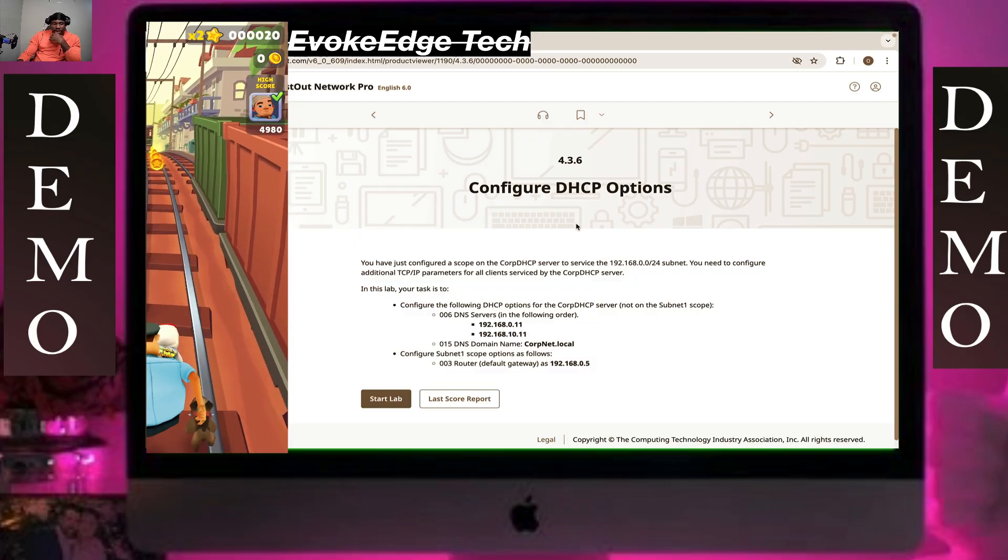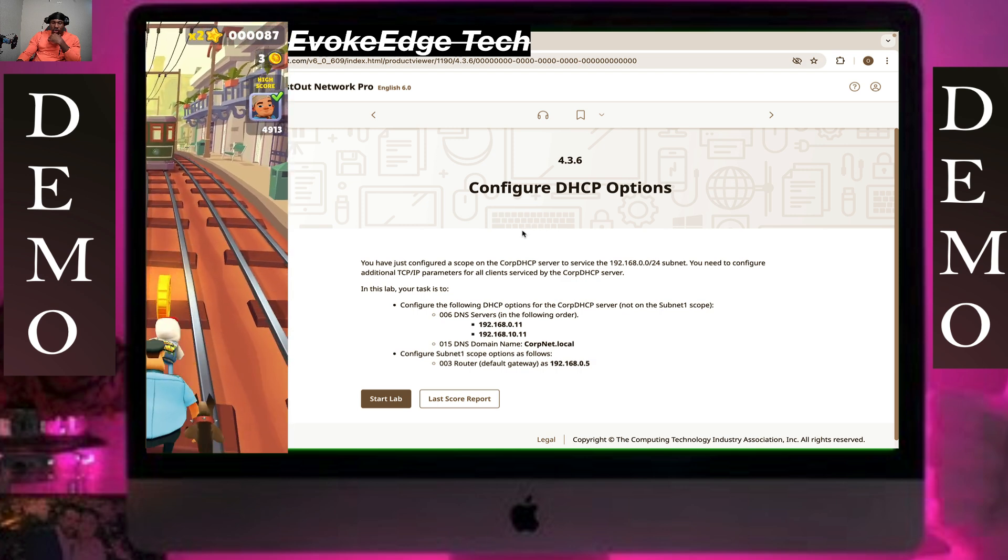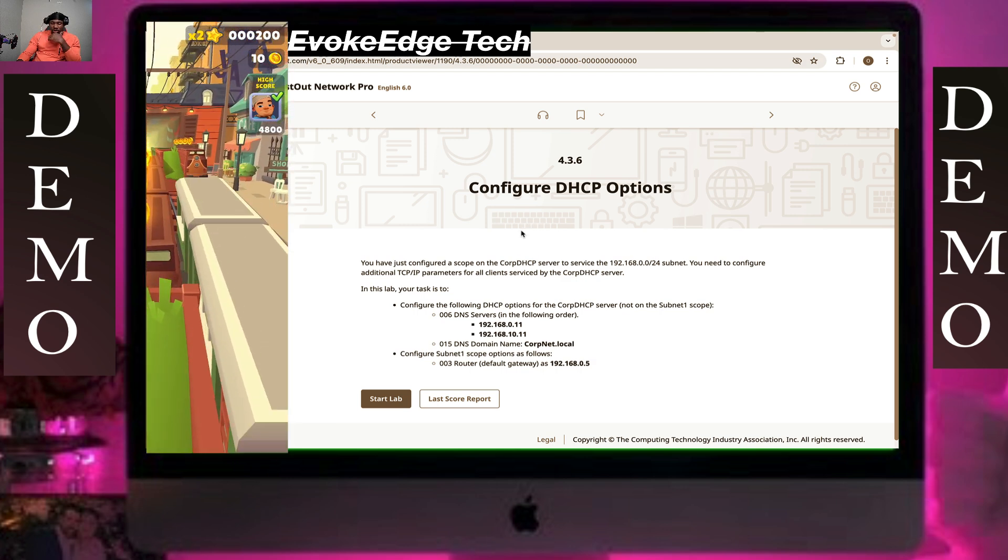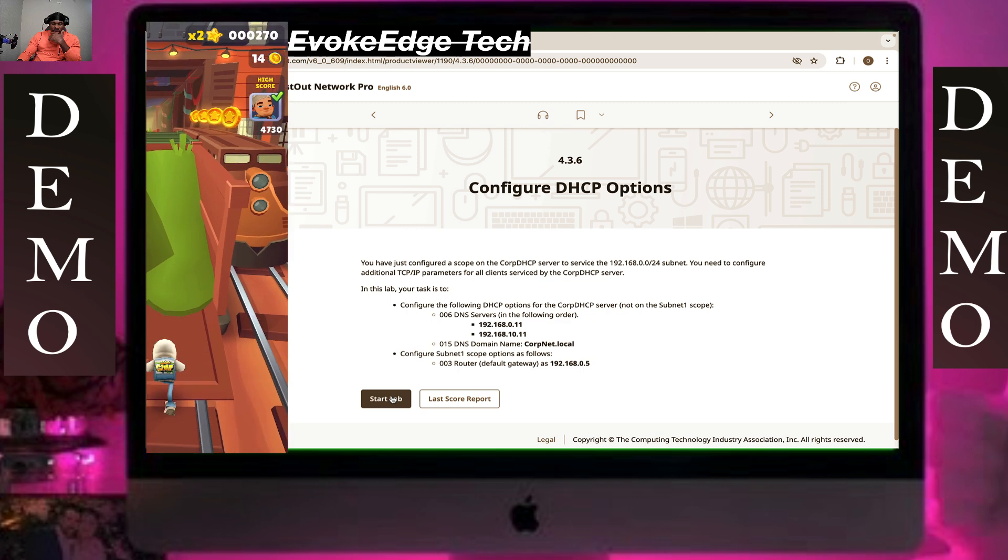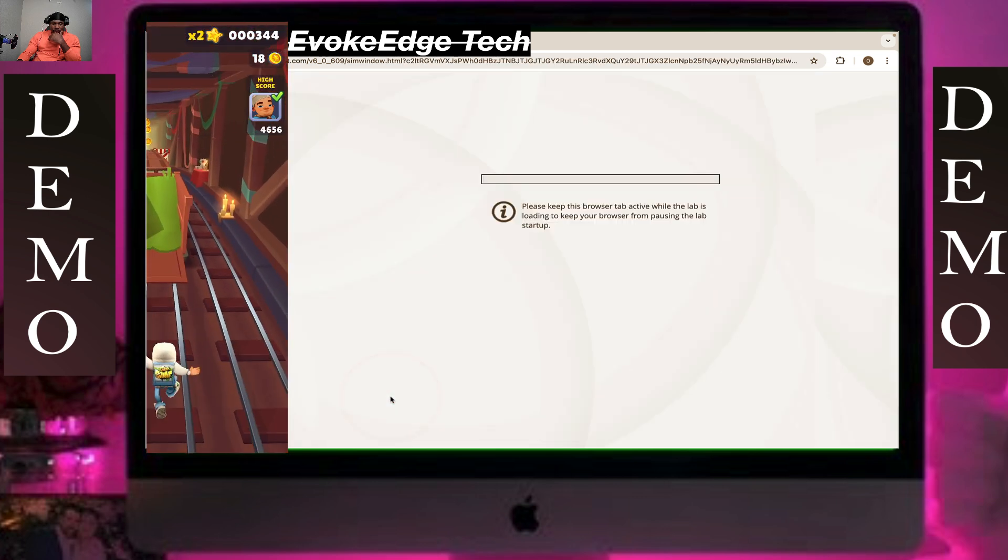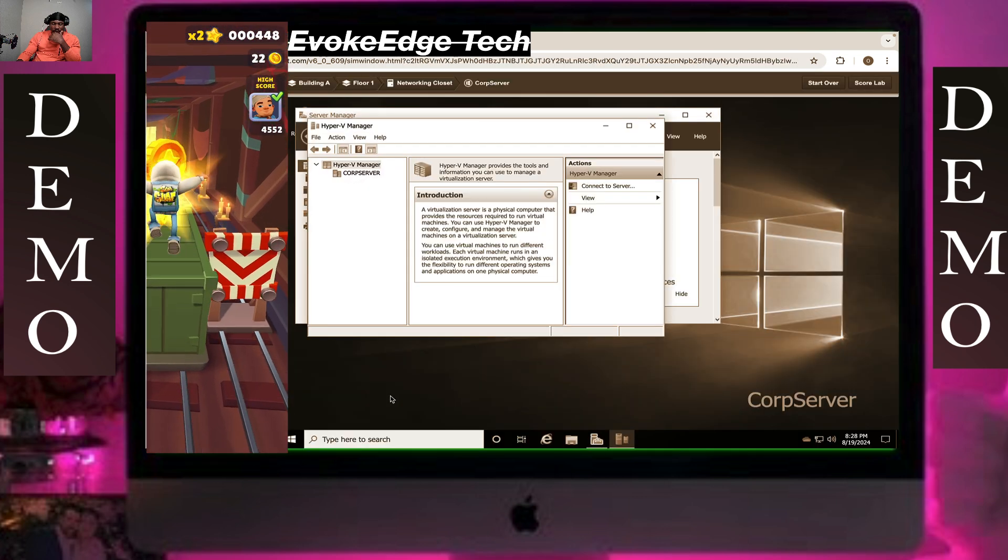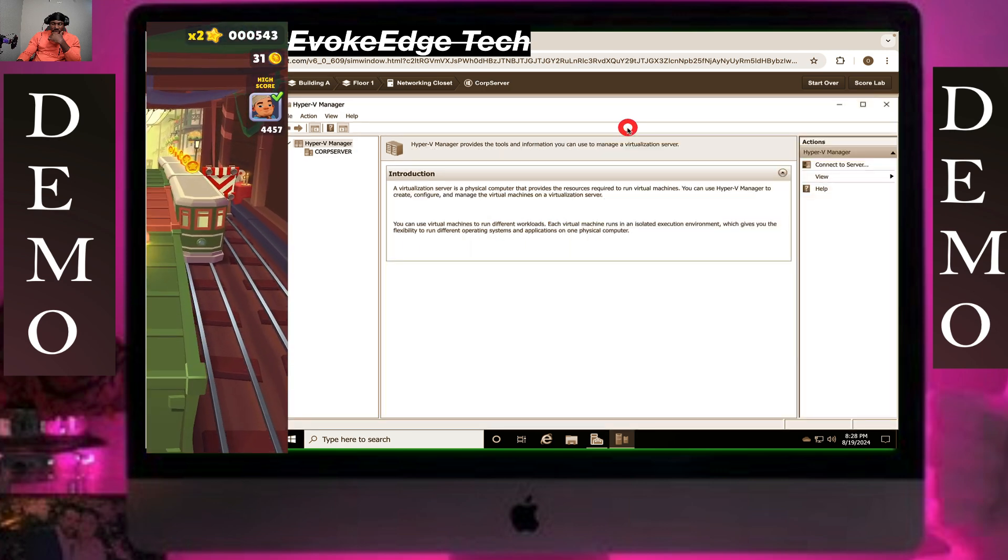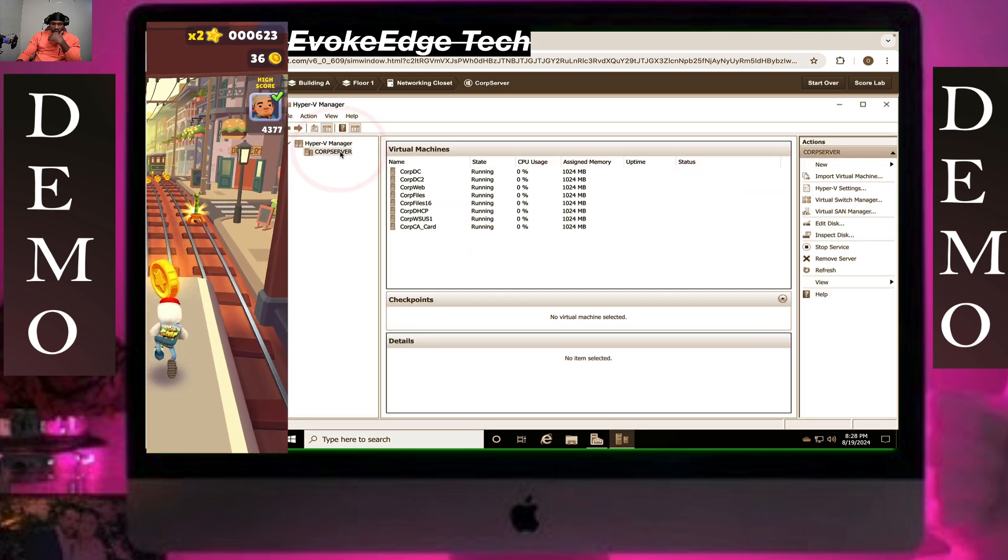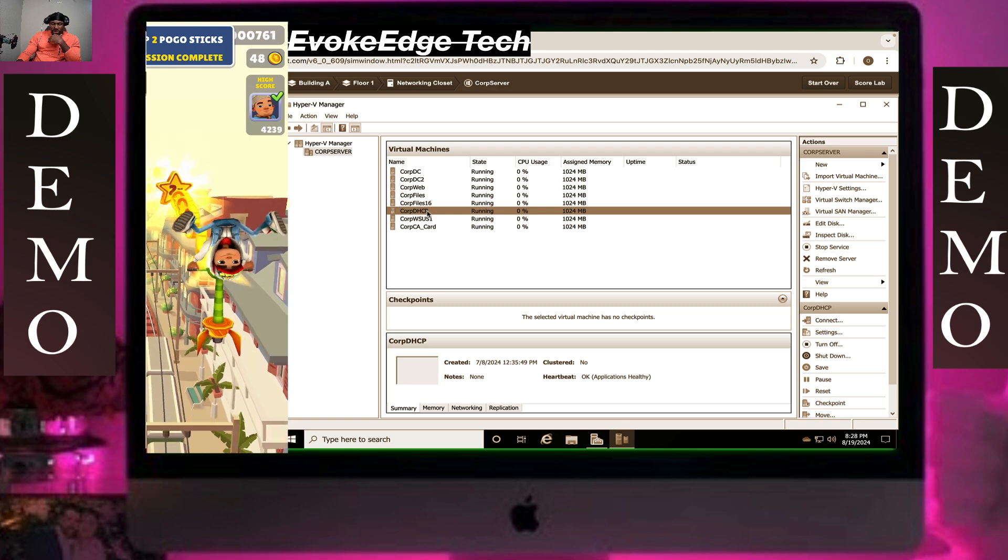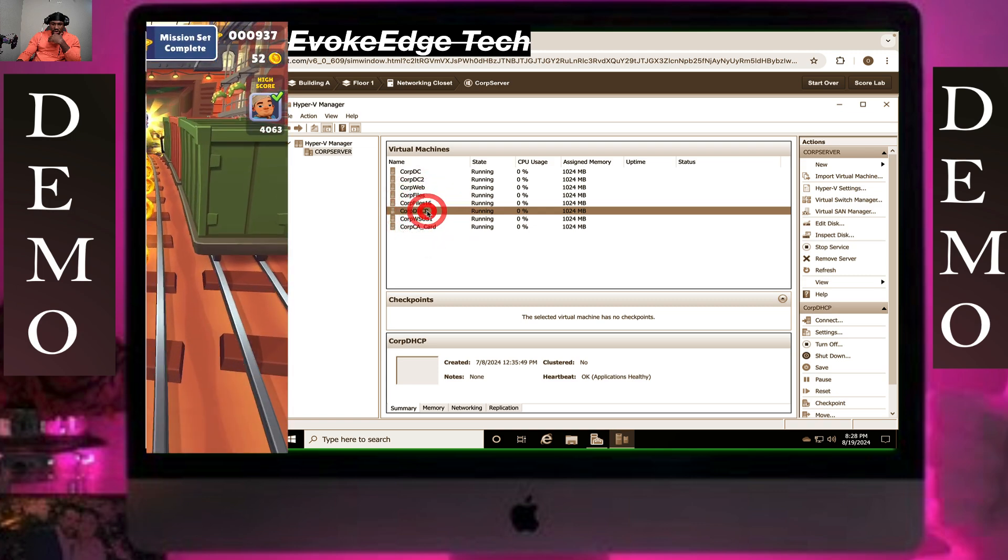Hello guys, so today we are going to work on administration configure DHCP options. Click on start live, then expand on this, click on the DHCP server, go to DHCP, and click on it.